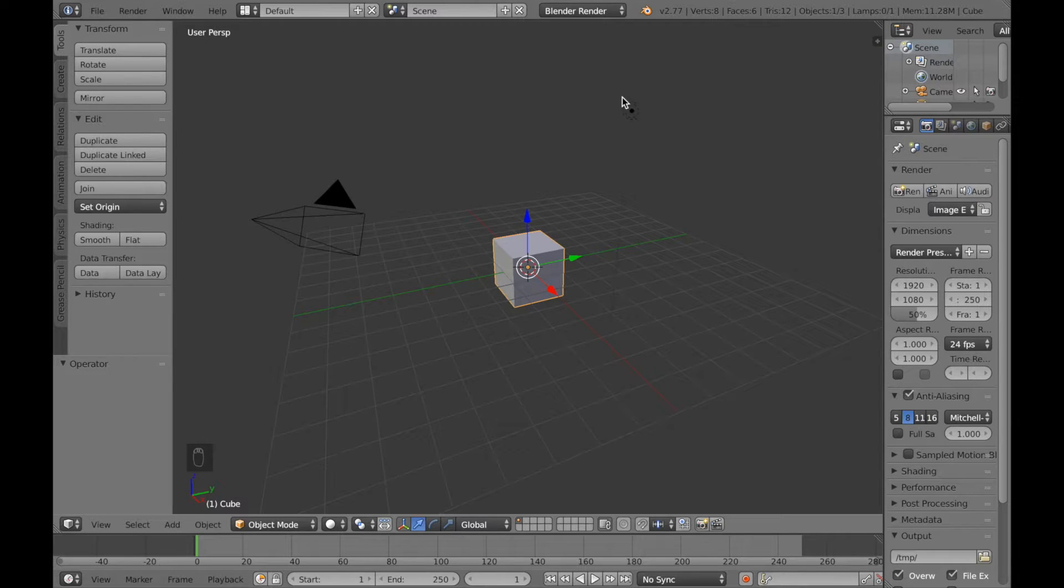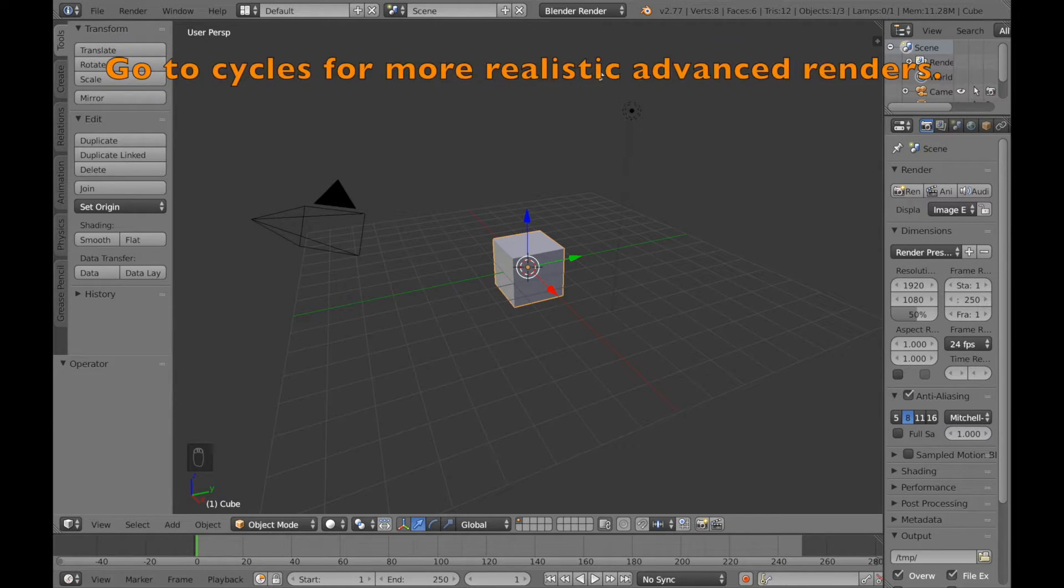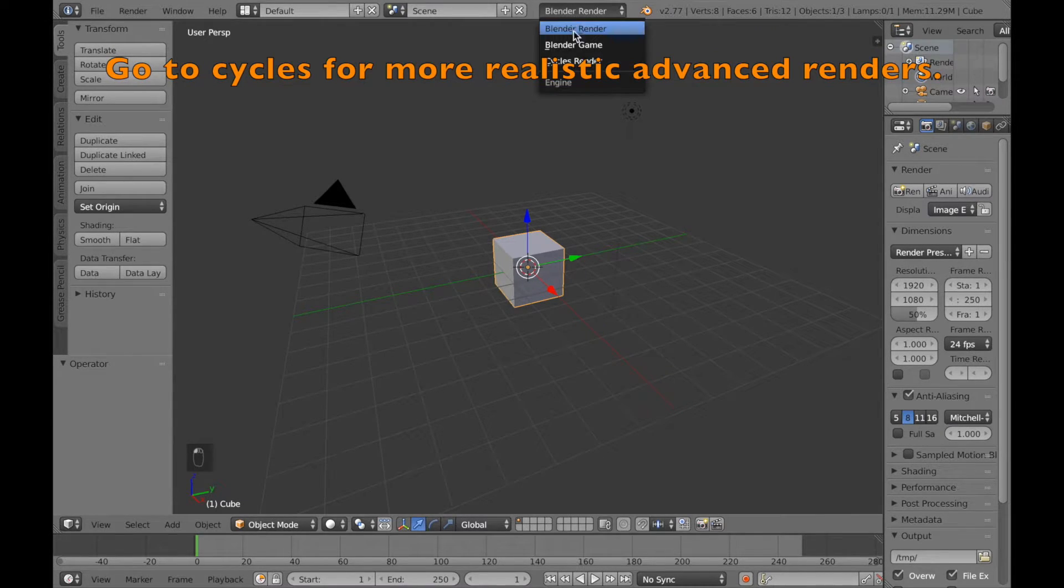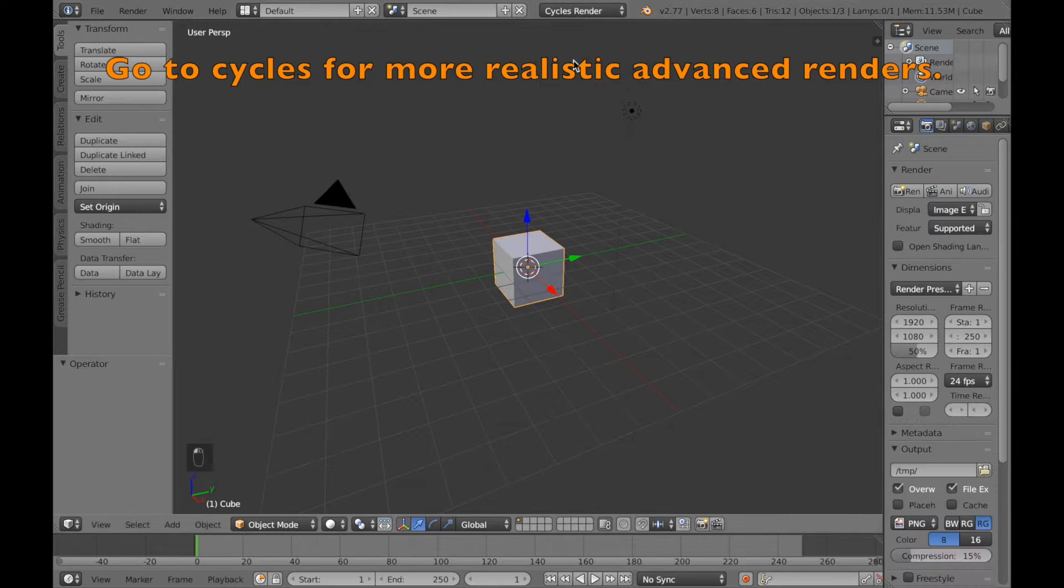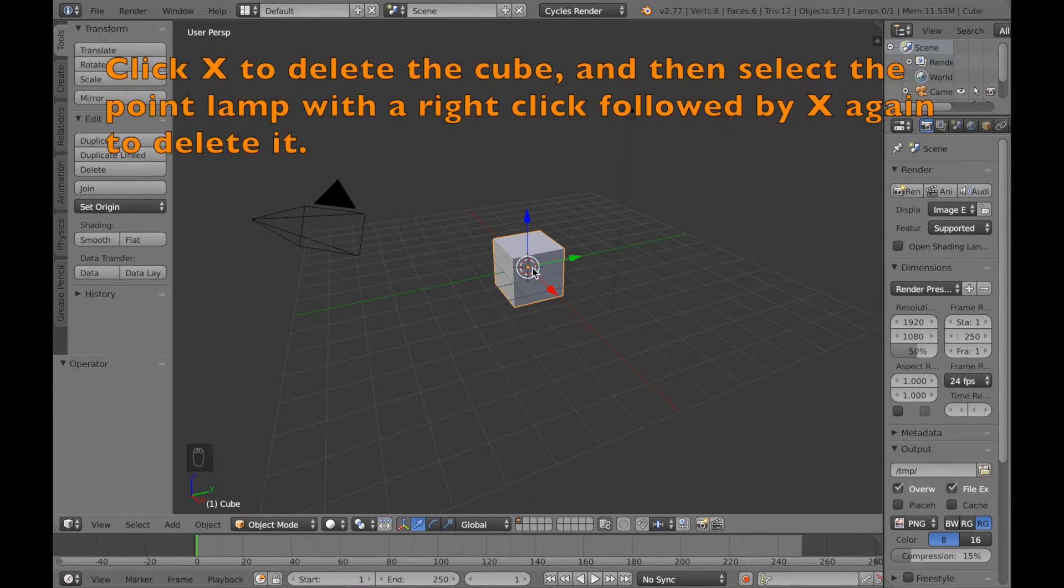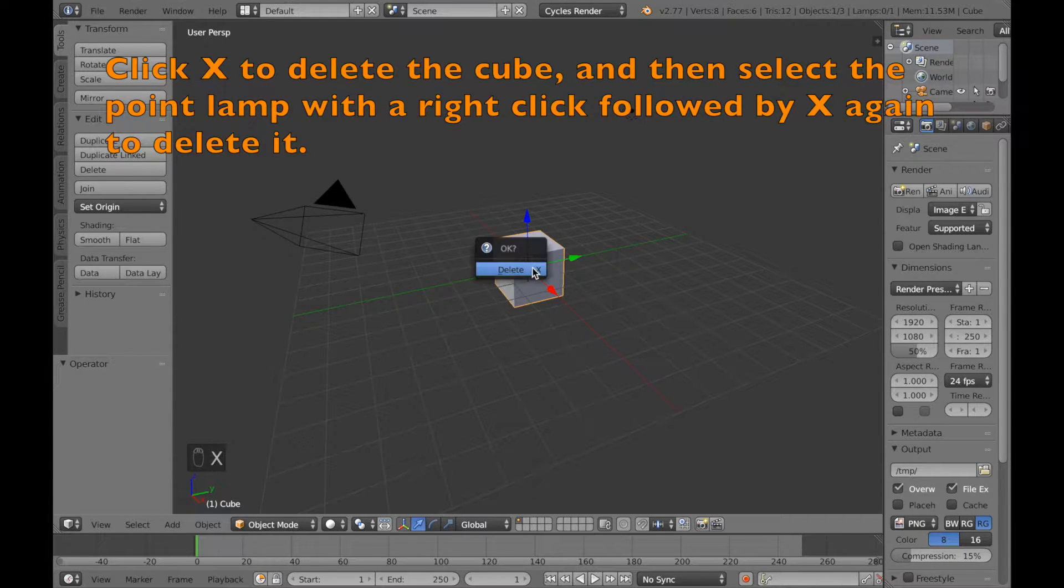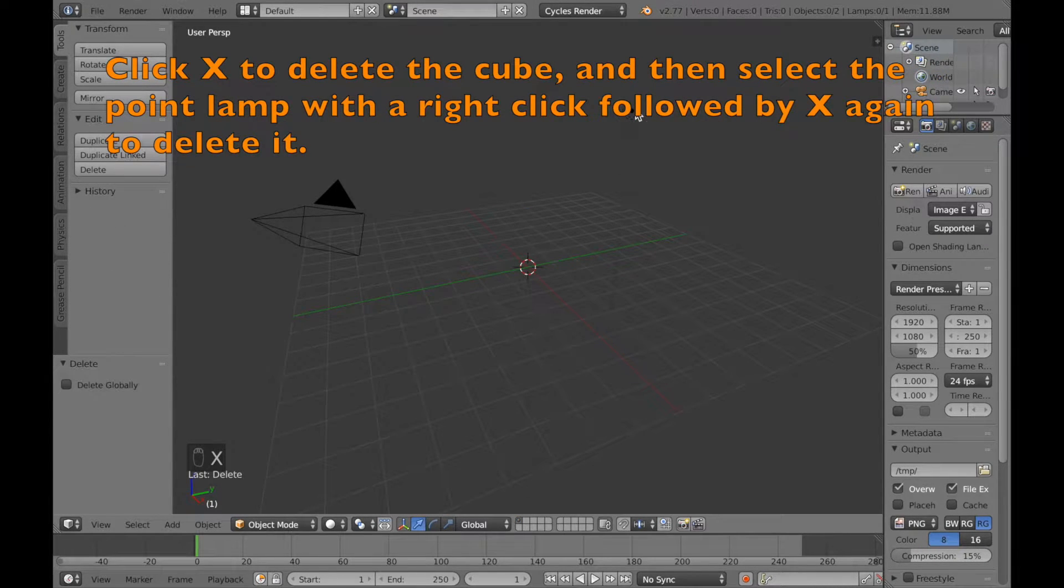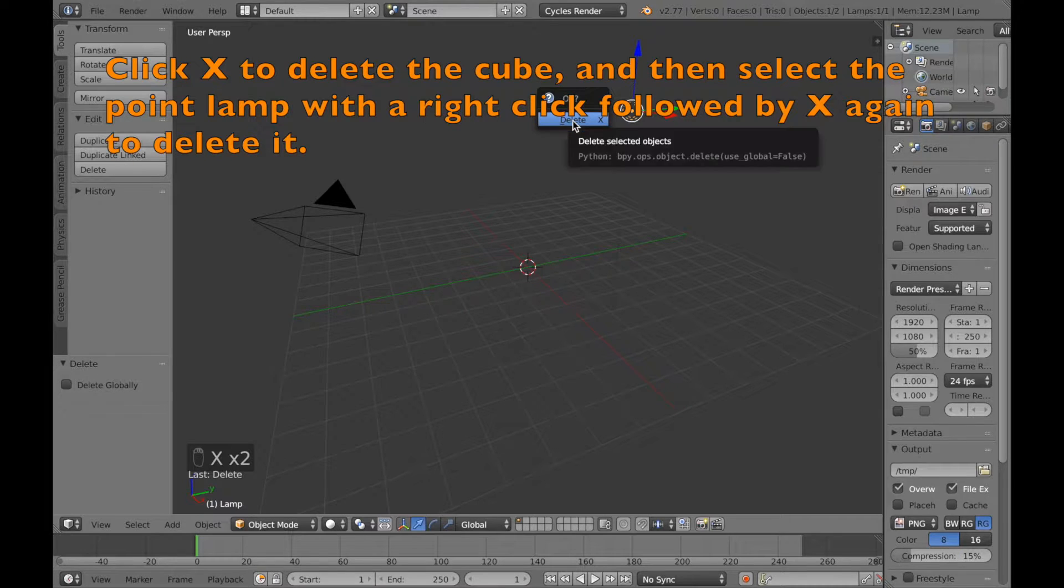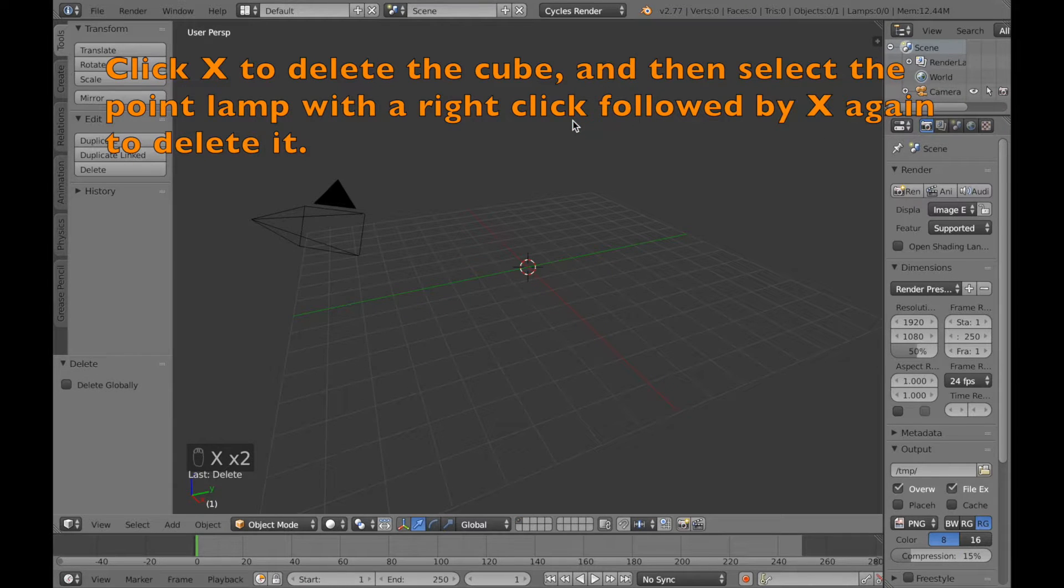The first thing I want to do is to go to the cycles render. The cycles render is a lot more realistic and will make a render look a lot better. So click X to delete the cube and then select the sun and click X to delete.